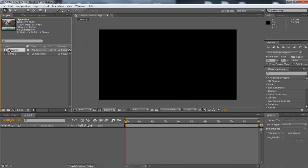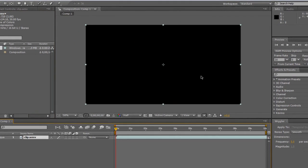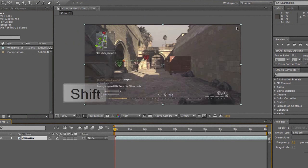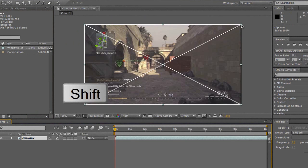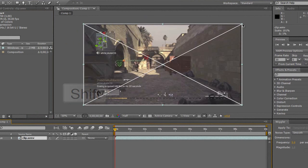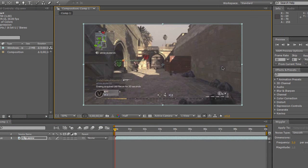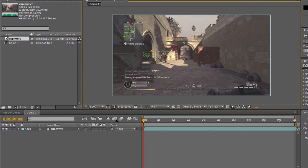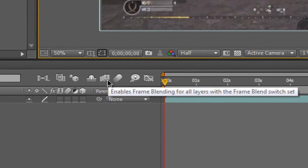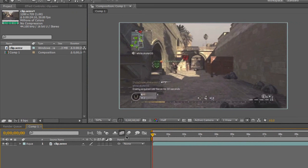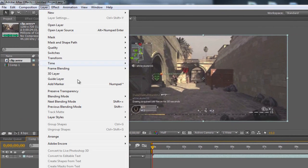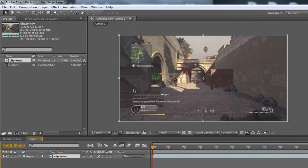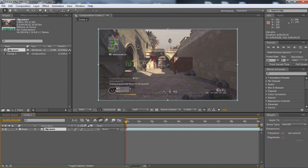I'm going to get this clip and drag it onto the timeline. As you can see there's a little bit of black around the edges, so I'm going to click on it, hold Shift to keep the aspect ratio locked, and drag it so it fills the frame. Now I'm going to come down here and enable frame blending. Then I'm going to make sure I'm on my clip, go to Layer, Frame Blending, and choose Pixel Motion. That's going to make it a lot smoother.